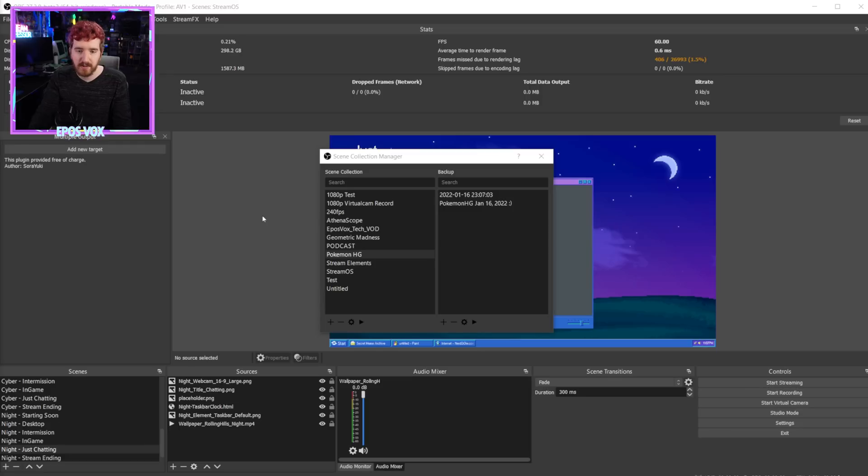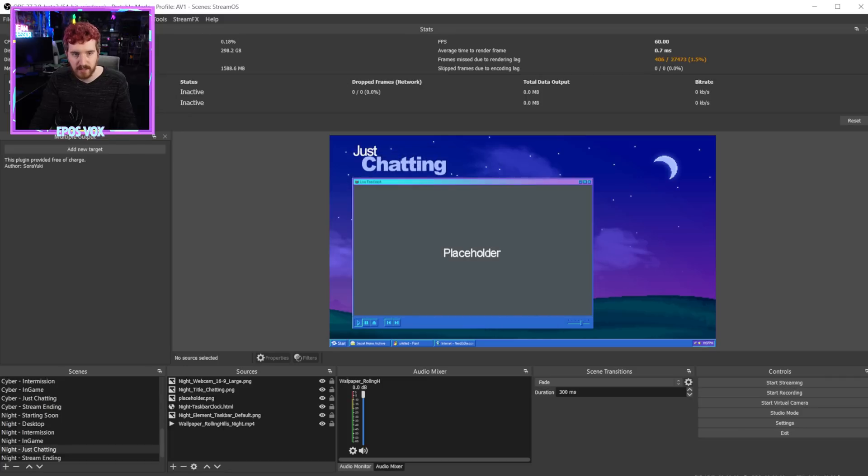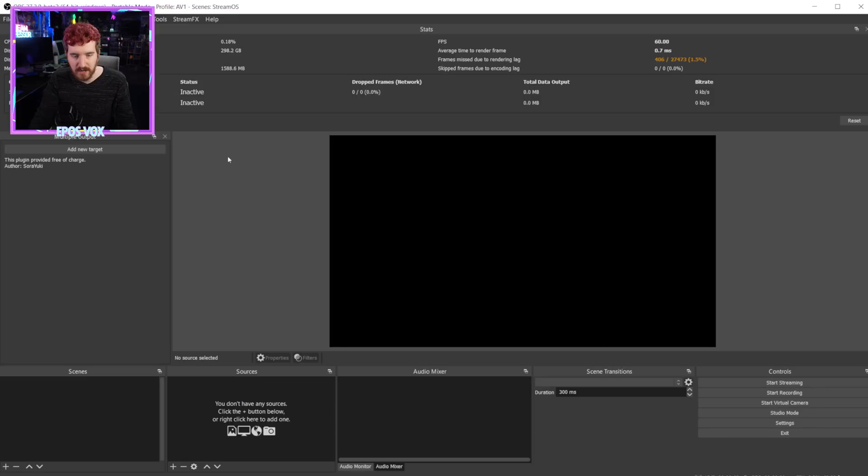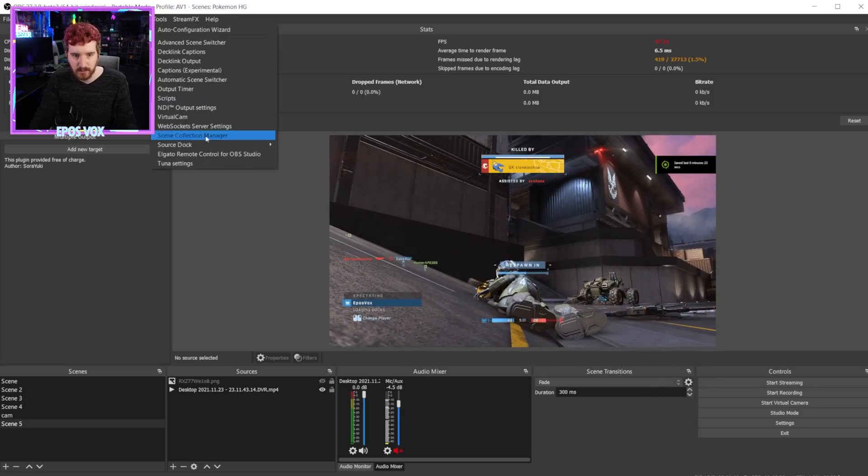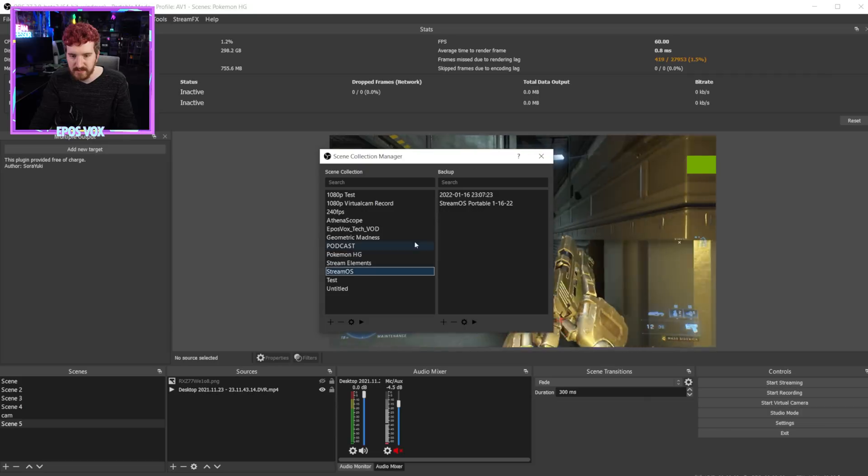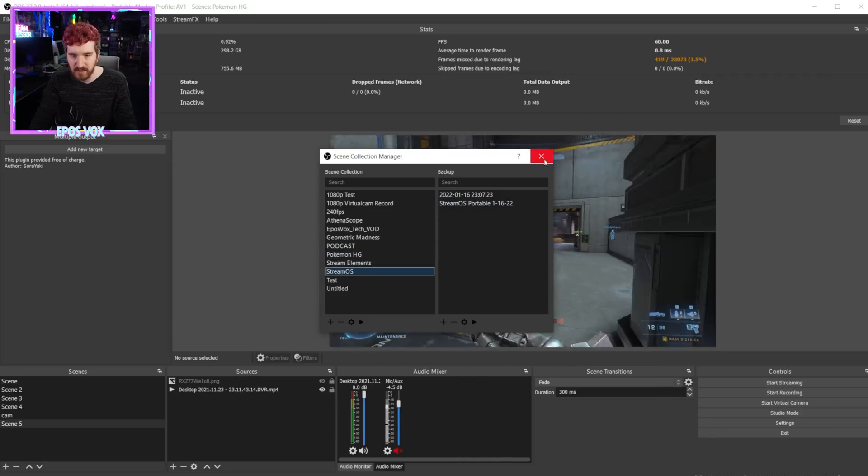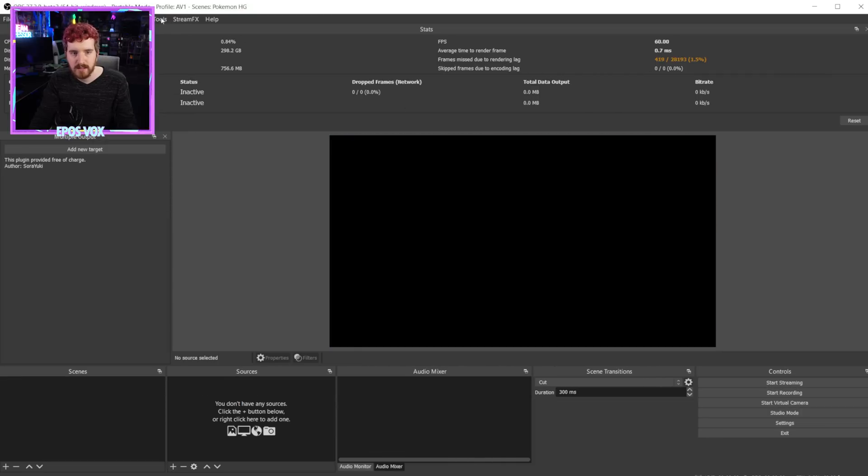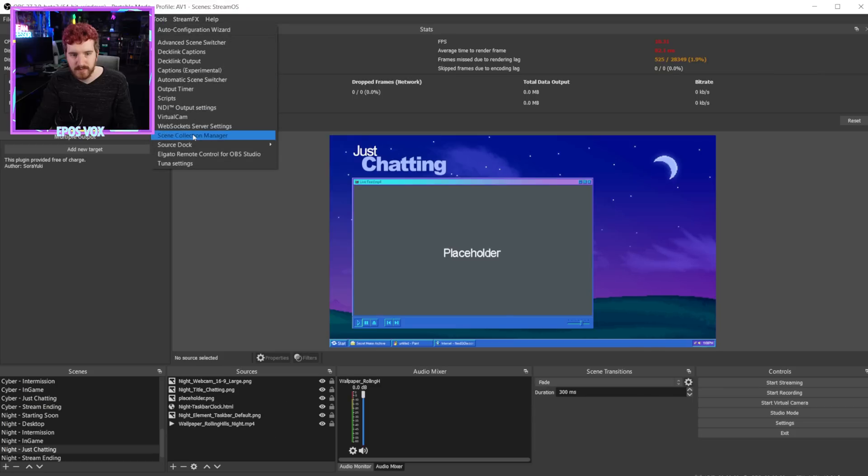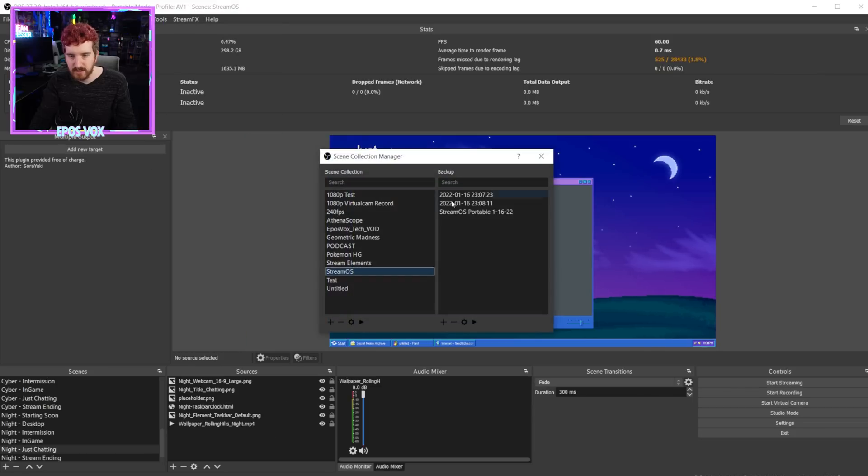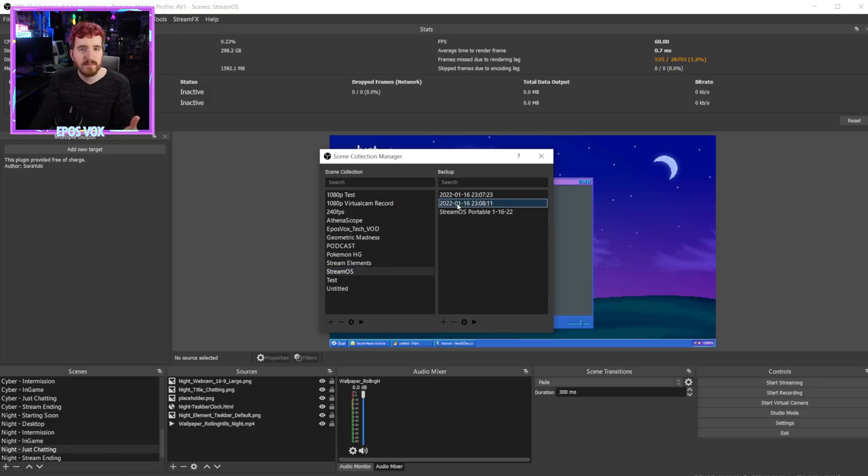So for example, if we switch back over to the desktop here, you can see here, I now have two, I have enabled automatic backups for Pokemon HG and StreamOS, and we've started to have more show up. We are currently on StreamOS. If I switch to Pokemon HG, let it load for a second, and then go back to tools, scene collection manager, we now have a new recorded backup and the same thing with StreamOS. We currently have two, switch to StreamOS, go back to tools, scene collection manager, and now we have three backups. So that is really handy. That way there's quite literally no real way for you to mess up your scene collections, which is really nice.